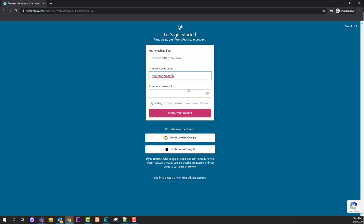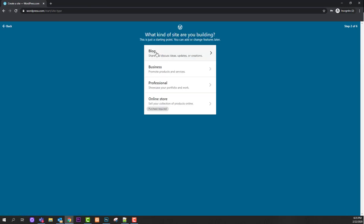When you create your WordPress blog and post articles, they will also appear on WordPress Reader, where other WordPress community bloggers can read and follow you. If your username doesn't make sense, nobody will want to follow you. Now create your password and create your account. Here you can select whether you want to create a blog, business, professional, or online store — in this video we'll be creating a blog.